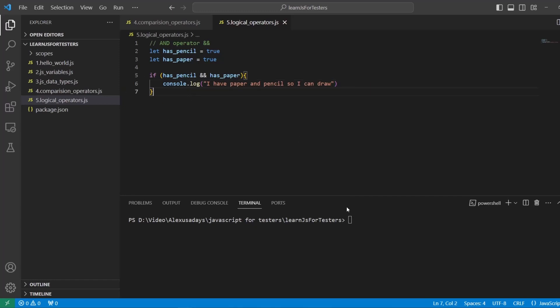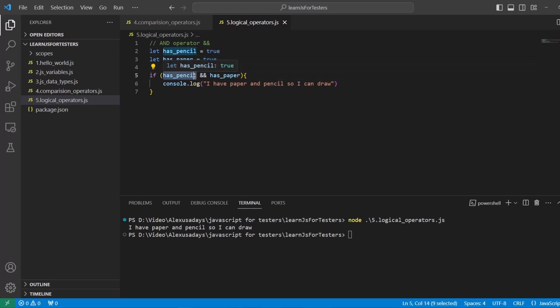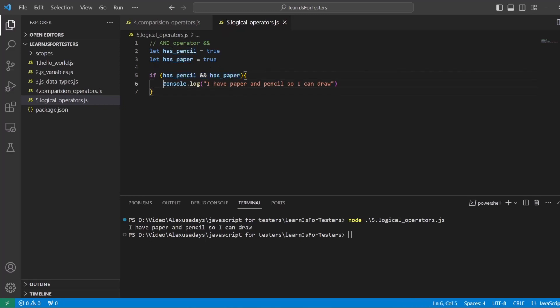So if we're gonna go ahead and execute this, we'll say node 5 and press tab for the full file name and execute it. And we see that our text is being printed out in the terminal. So I have paper and pencil so I can draw, because both of the conditions are true. So for the AND operator to work, both of the conditions have to be true. If they're true, this whole thing is equal to true, and that's why it goes further and executes this console command within the curly braces.